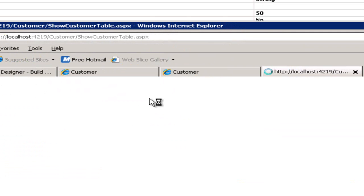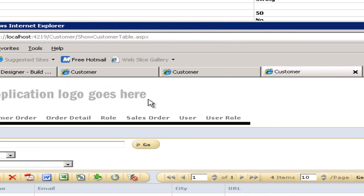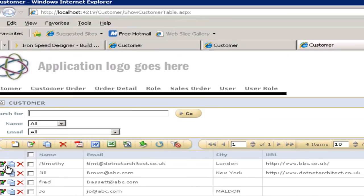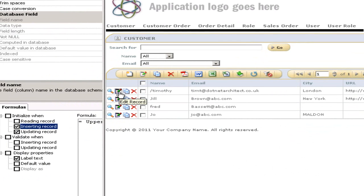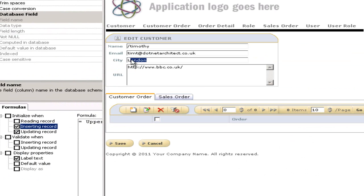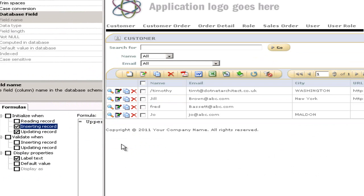This time we should find that, let's have a look, so we've got London, let's change that now to Washington and it should when I click the save button save that information but uppercase it. Okay, and we can verify that by looking at the view, we've got an uppercase city.